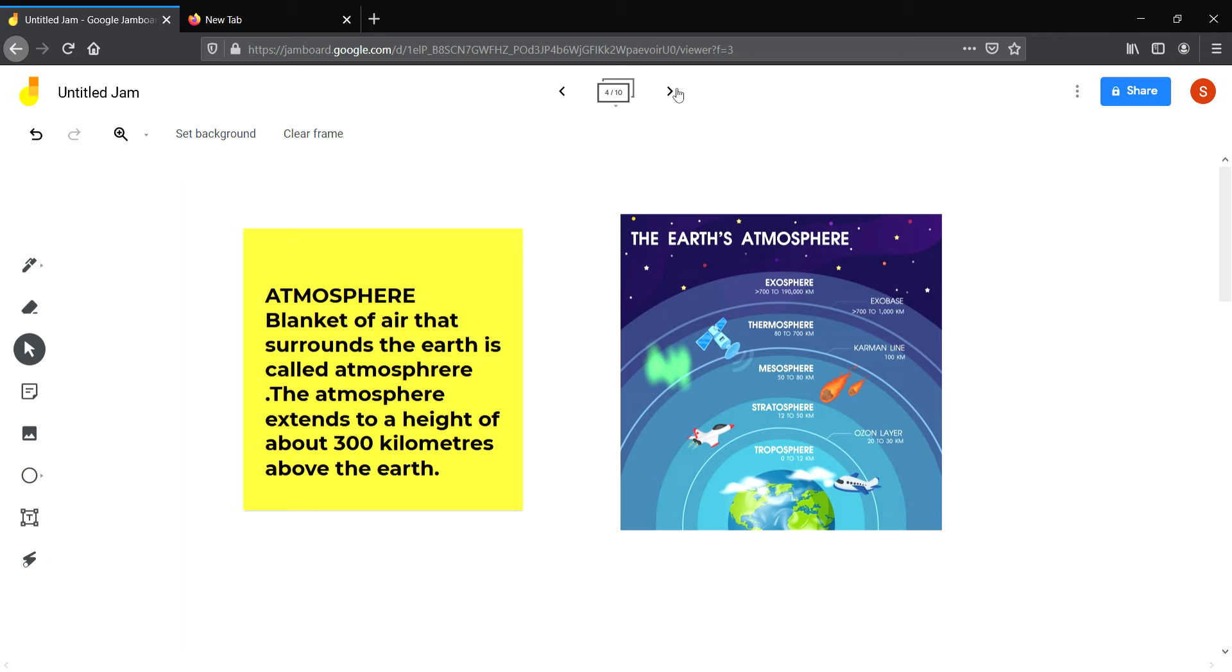As I am telling you, air is all around us. The blanket of air that surrounds the earth is called atmosphere. This atmosphere extends to a height of 300 km above the earth. There are several layers in the atmosphere.